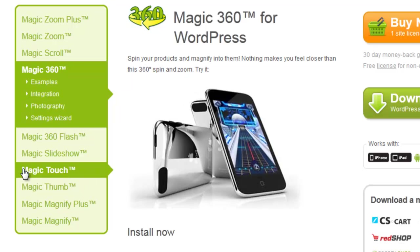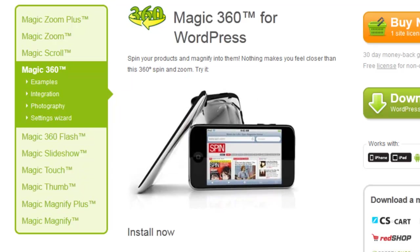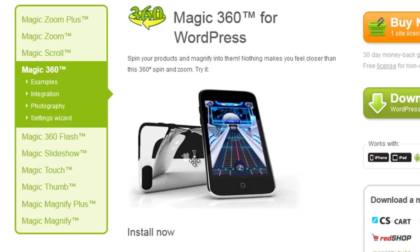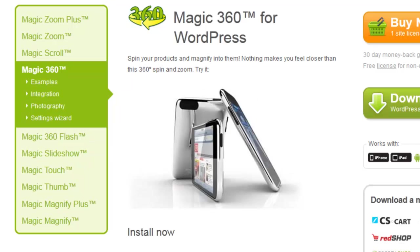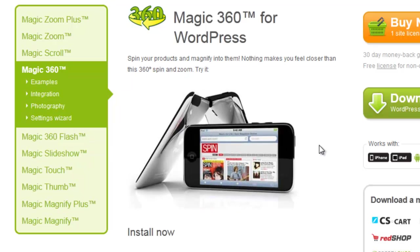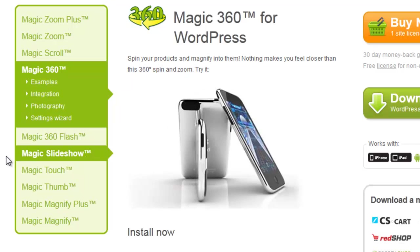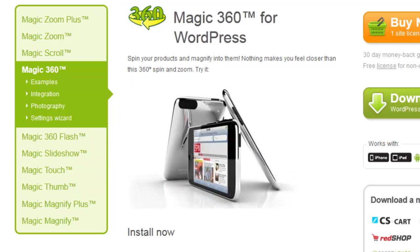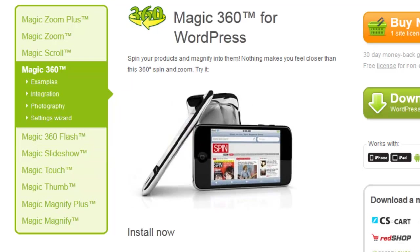Magic360 allows you to spin images left and right like this so that viewers can see them from every angle. It's a great way to show off your products and help to sell them on your website.